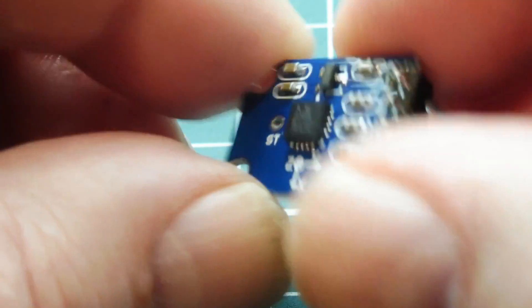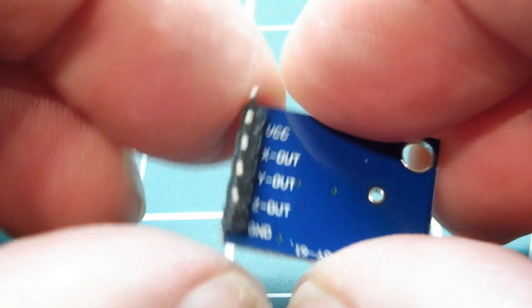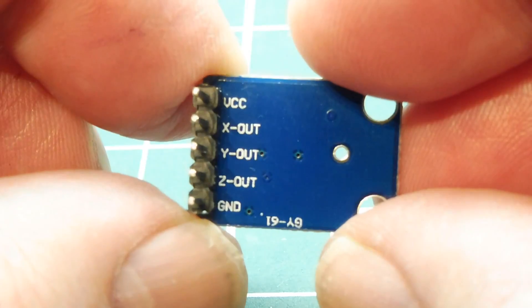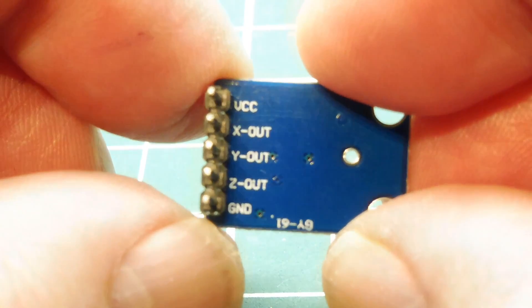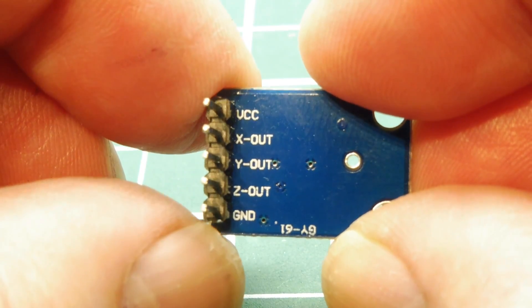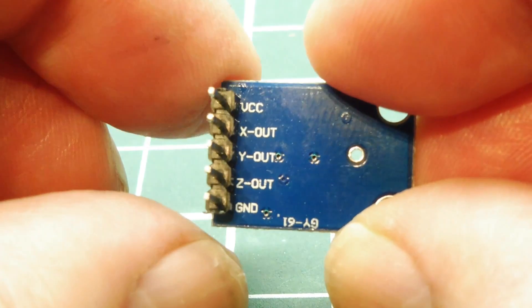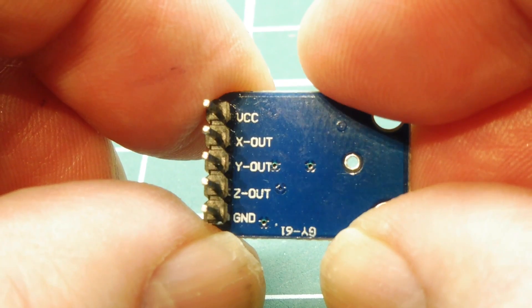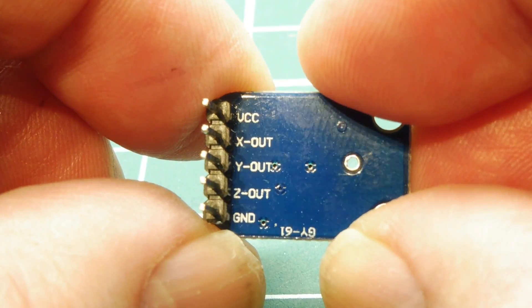And hookup is pretty simple. There's only five pins. You look on the back. See the top pin is your VCC. That's your plus 5 volts input. And your bottom pin is your ground. Then you have the three outputs, the three axis outputs. So your X, Y, and Z.